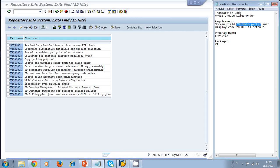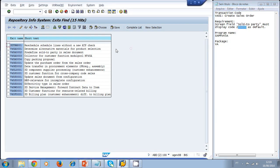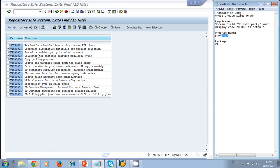We need to choose the correct exit, but we'll focus only on the ones related to our program name — identified by the 'V45A' prefix, matching our program name. We analyze the four relevant exits by reading their short text descriptions. One of them reads: 'Predefined the Sold-to Party in the sales document' — this looks like the one we need.